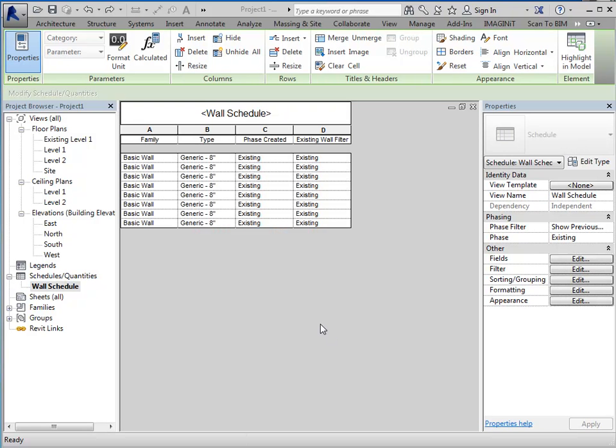Okay, I just did the parameter copy tool. And this is going to copy over the phase created to every single wall. So, whether it shows up on this schedule or not, because I have the schedule set to just existing, it will apply to every single wall in the project.